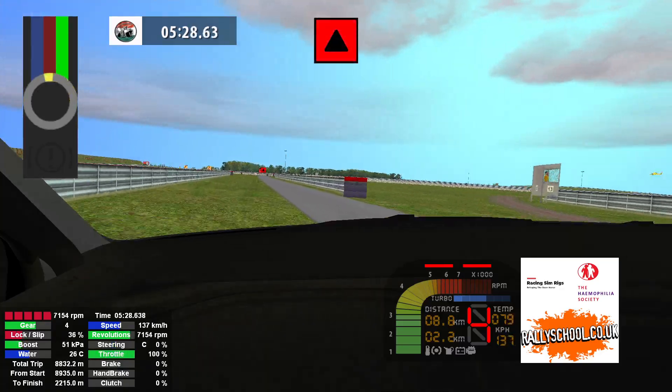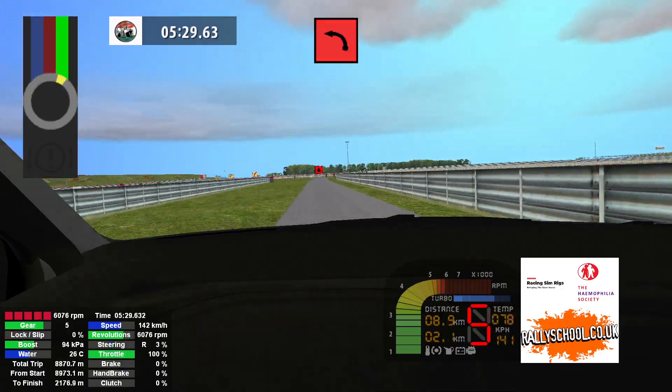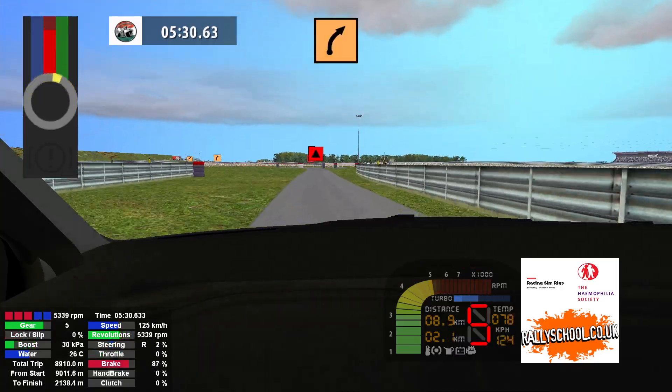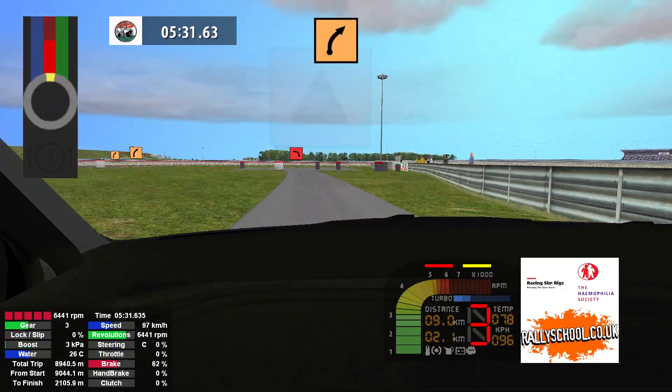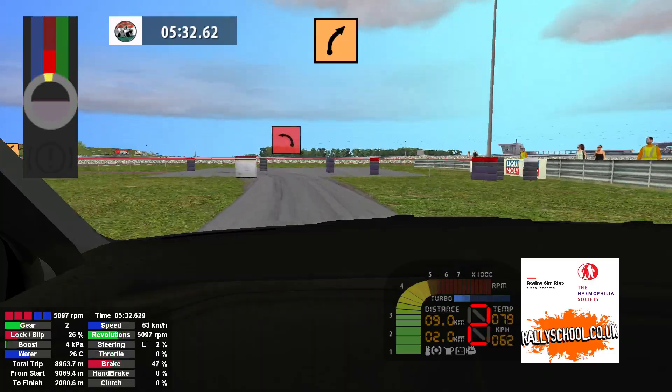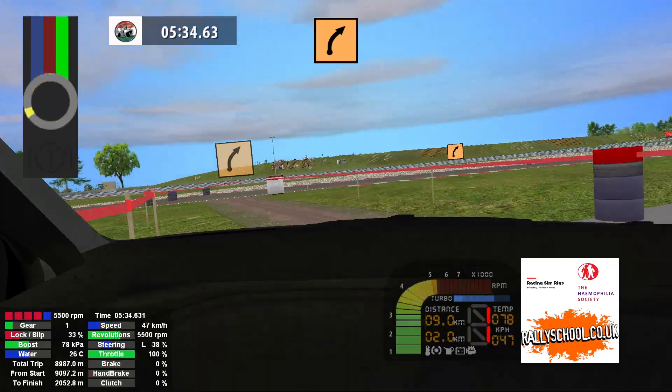Caution, 90 left, medium right, tightens, medium right long 100.